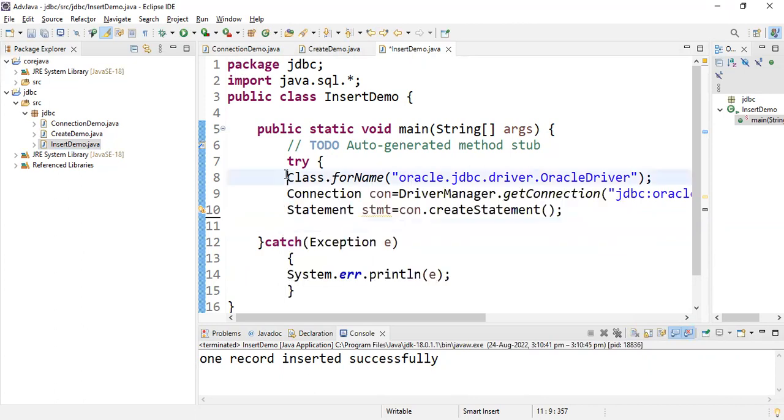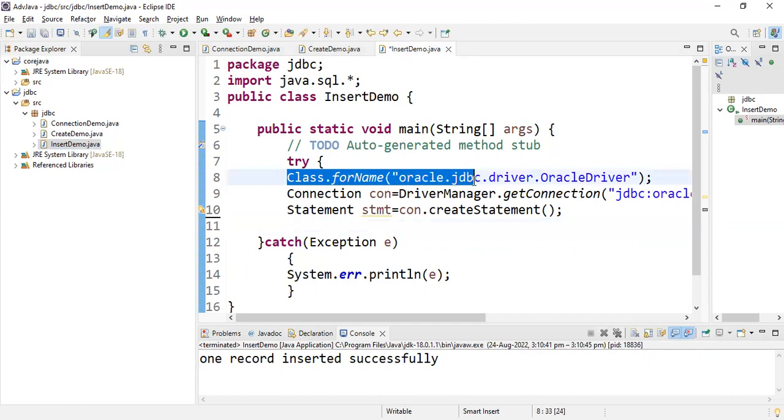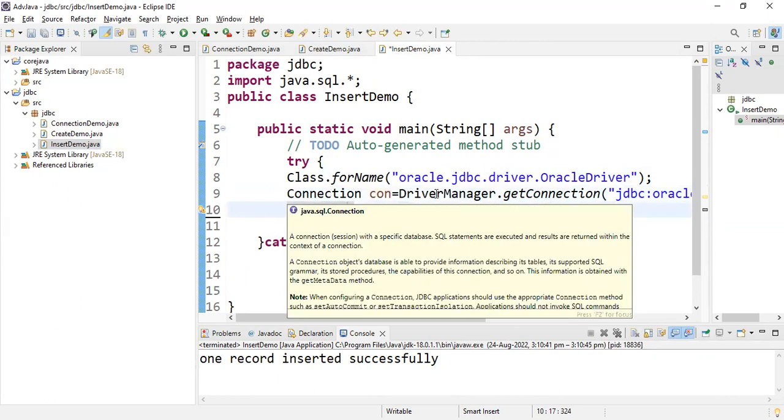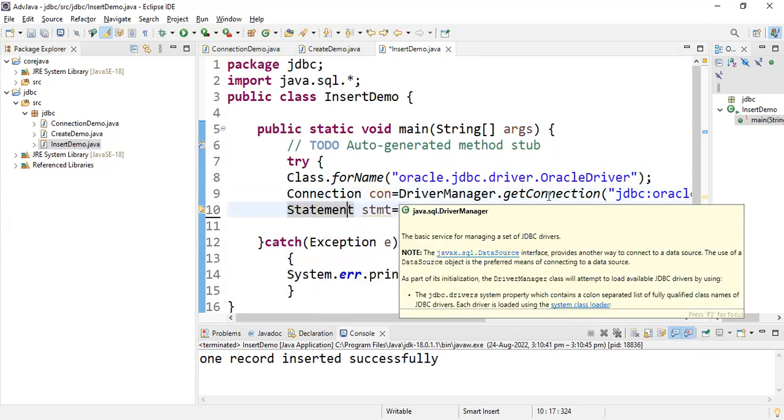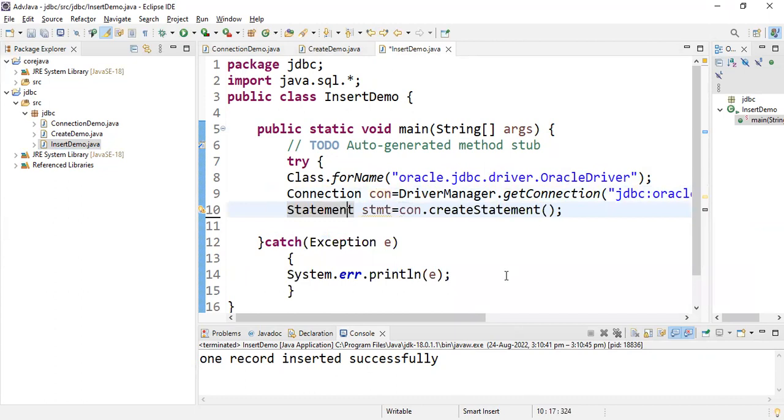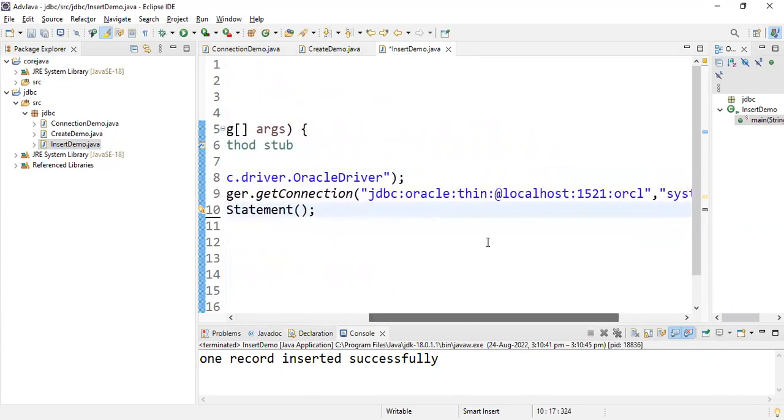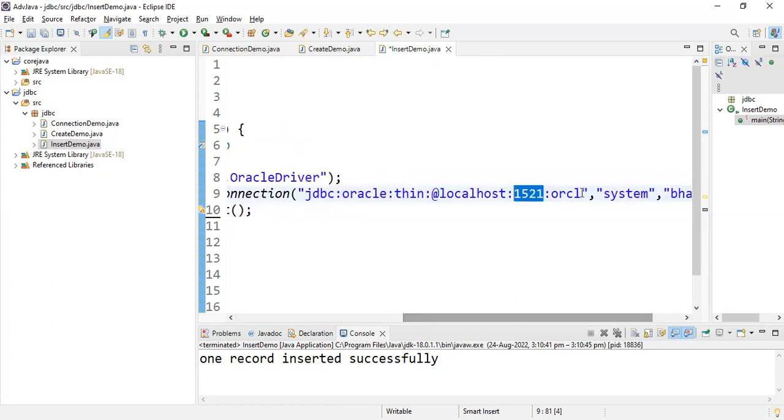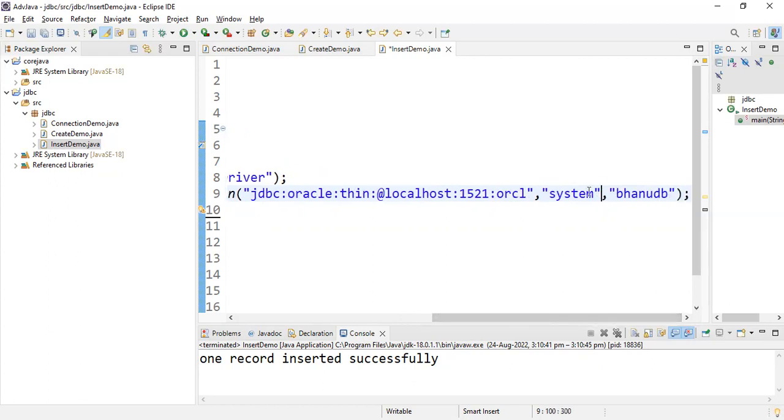For loading the drivers you have to use Class.forName oracle.jdbc.driver.OracleDriver. After loading the drivers, connection has to be established. Connection con equals DriverManager.getConnection. This is the URL - jdbc is the protocol, oracle is the sub-protocol, thin for Type 4 drivers. If your database is in your system use localhost, 1521 is the port ID, and orcl is the global info name for Enterprise Edition. If you're using Express Edition write XE. Mine is Enterprise Edition Oracle 19c, so the global info is orcl. System is my database username and banudb is my Oracle database password.